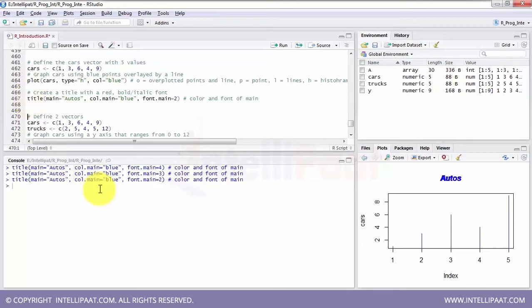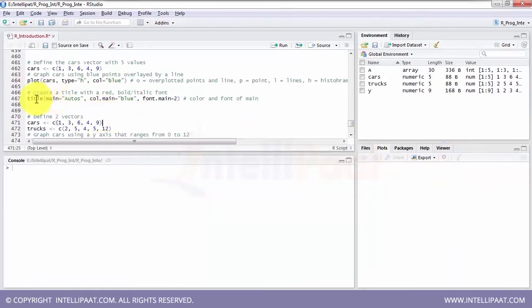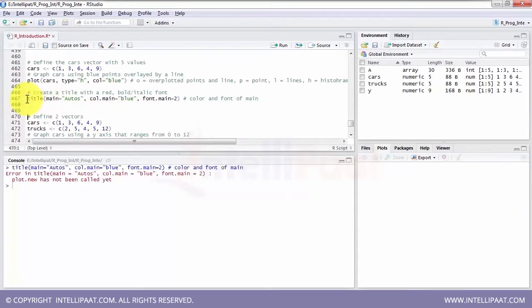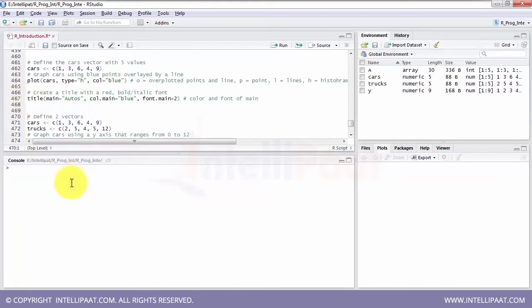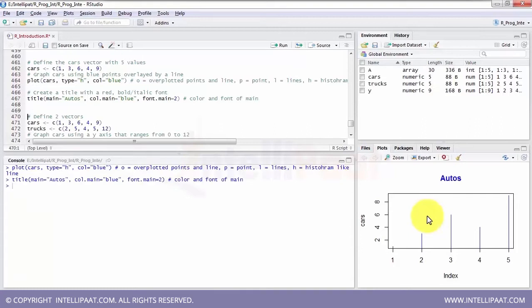An important thing to understand is that if I remove the plot and run the title function standalone, the title will not run on its own. These titles are added on top of the plot which we created. So first we need to create a plot, then add the title. First step is to create the plot, then add the title. When I run the title function, the title appears on top of my existing plot.